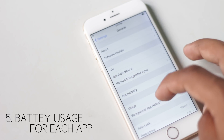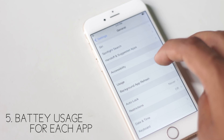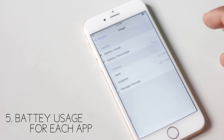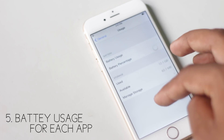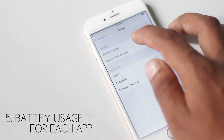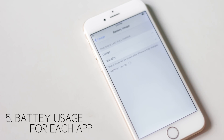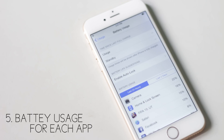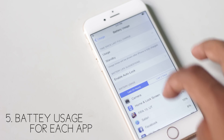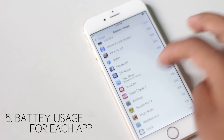Inside Settings, General, Usage, Battery Usage, you will be able to view the amount of battery consumed by specific applications so that you can limit their use to save battery life.